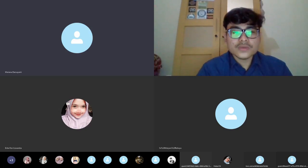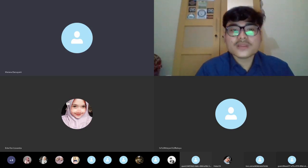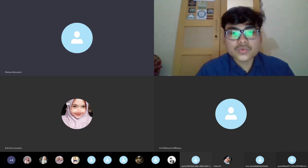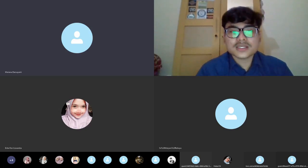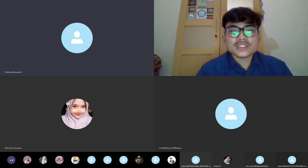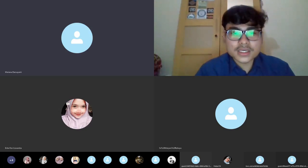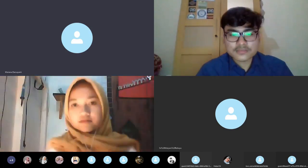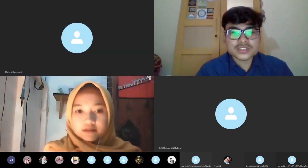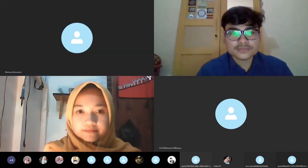Without any further ado, we are going to the first presenter, Erika Fevi-Liswanika, with the topic 'Learn Basic English Pronunciation.' Time is yours.